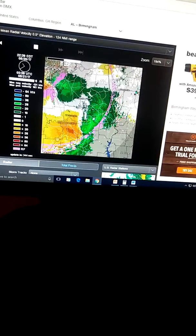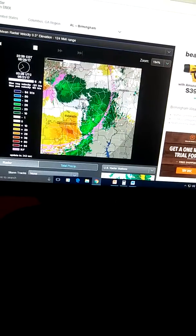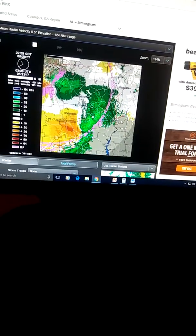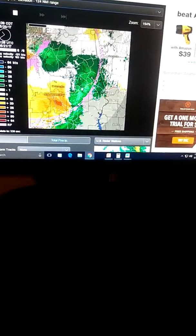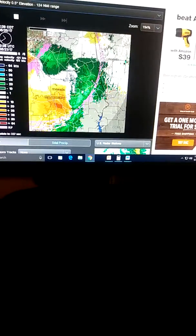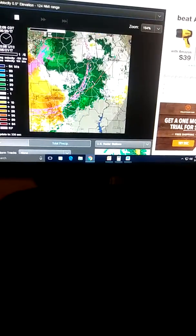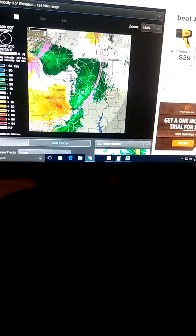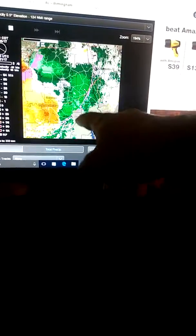Here green means, I believe, towards the radar and yellows and reds and oranges mean away from the radar. So, you're having a bit of a counter-clockwise circulation.